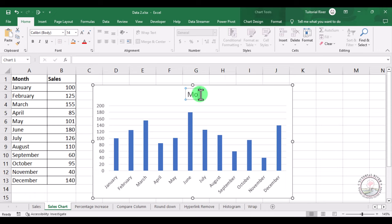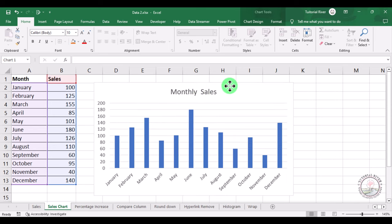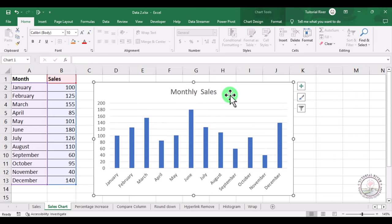Like 'Monthly Sales.' This is how you can easily add a chart title in a Microsoft Excel graph. Hope that you liked this video. Thank you.